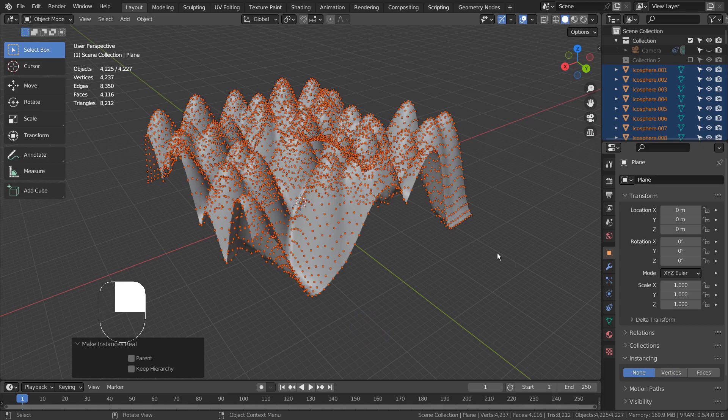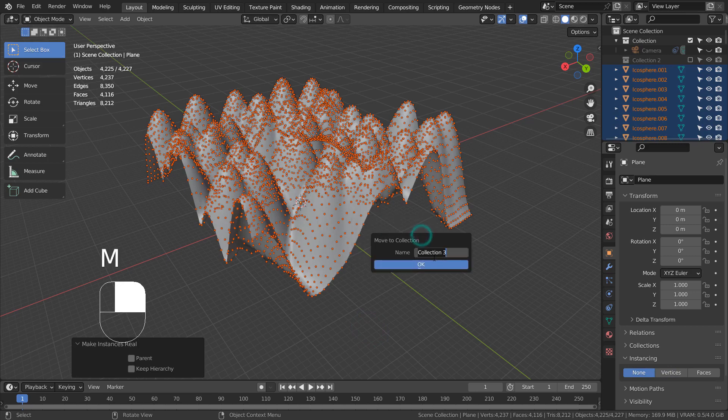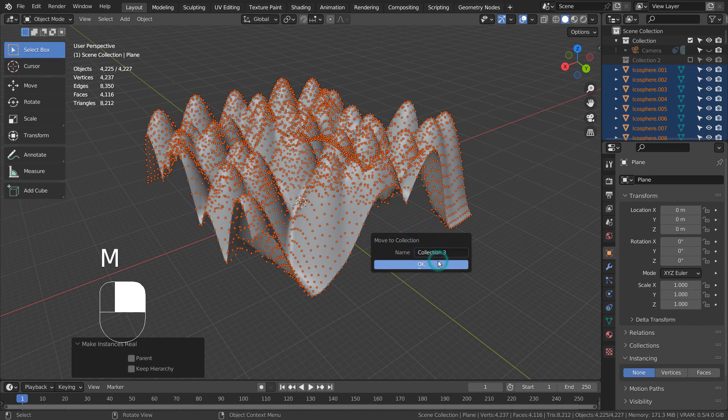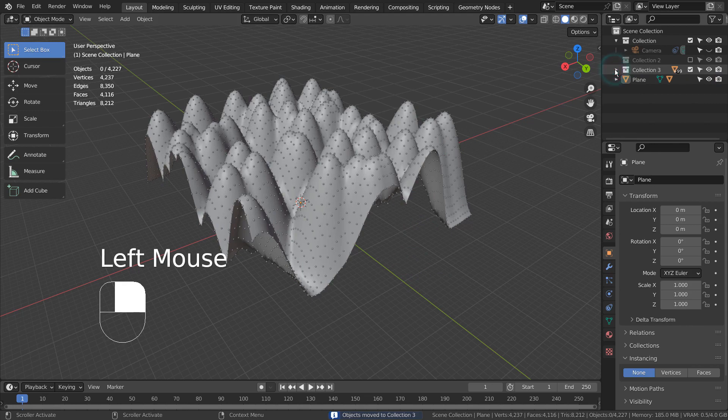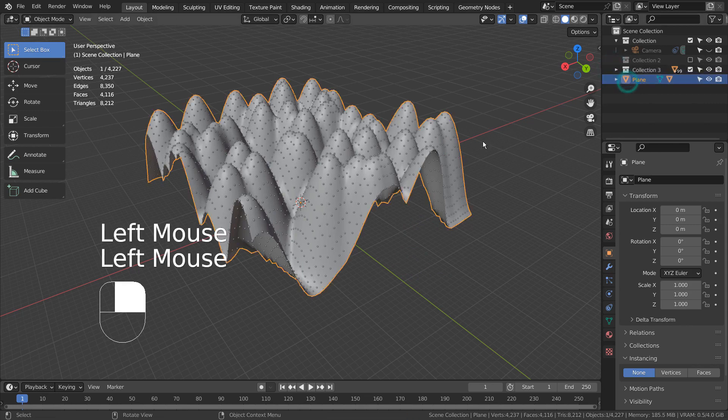M to create a new collection. We can delete the original plane and the sphere.